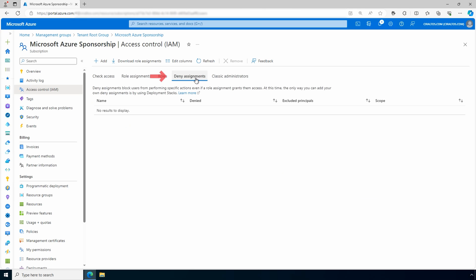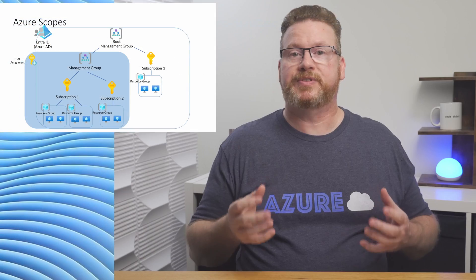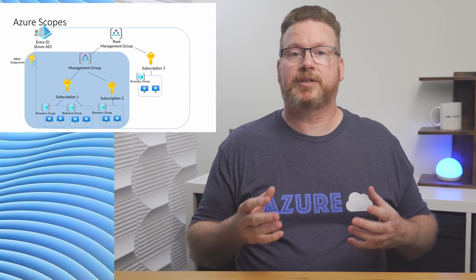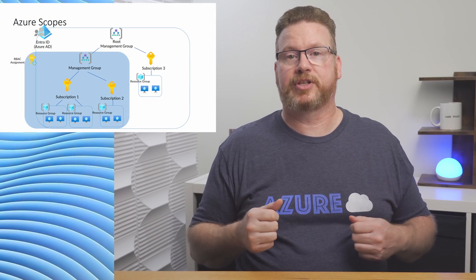Go next to Review and Assign — that assigns the Virtual Machine Contributor role to the user at the subscription scope. There's also an option for a deny assignment, so we can block RBAC role inheritance along the way. A deny assignment attaches a set of deny actions to a security principal at a resource scope.